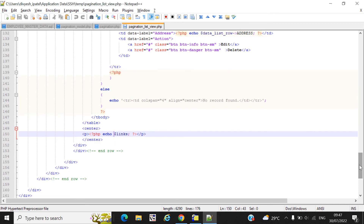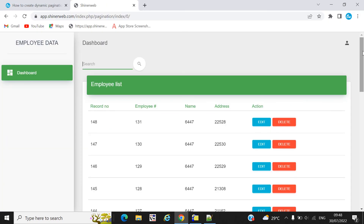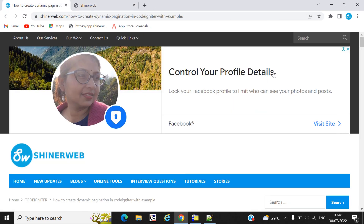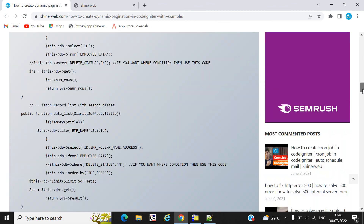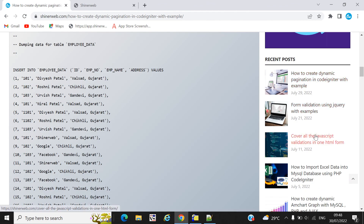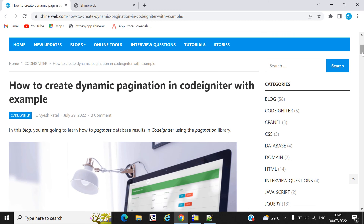This is how pagination works in CodeIgniter. If you have any queries regarding this pagination, please write them in the comment section. I hope you like our video — don't forget to subscribe to our channel, as we will be making many more videos soon. Thanks for watching!